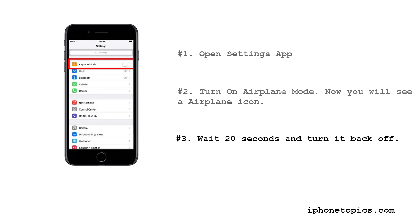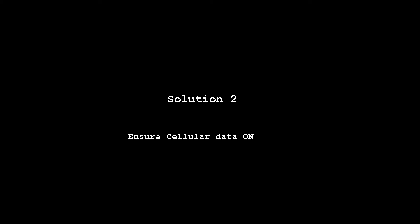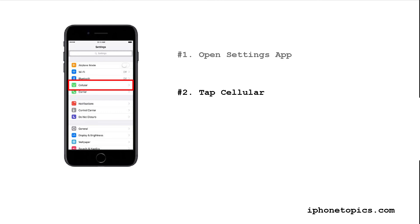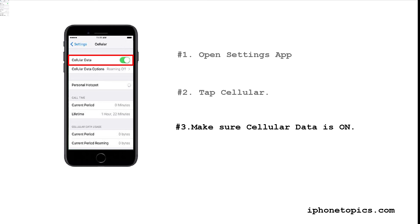Wait 20 seconds and turn it back off. Solution two: ensure cellular data is on. Launch Settings app, tap Cellular, make sure cellular data is in the on position.